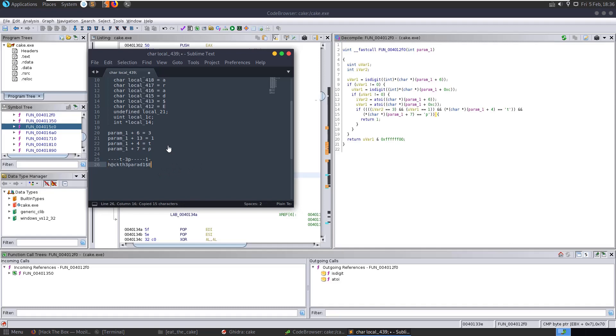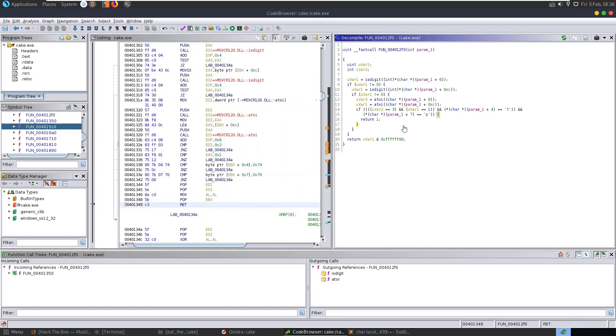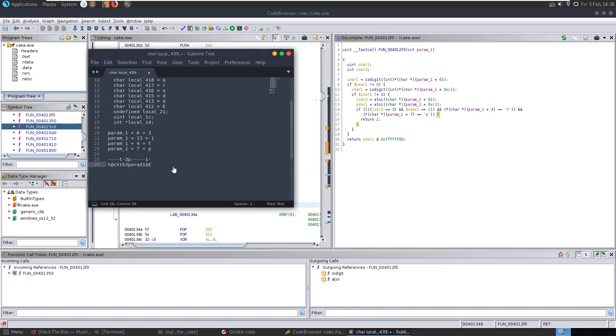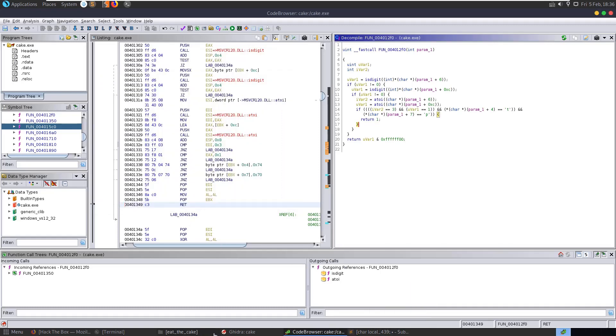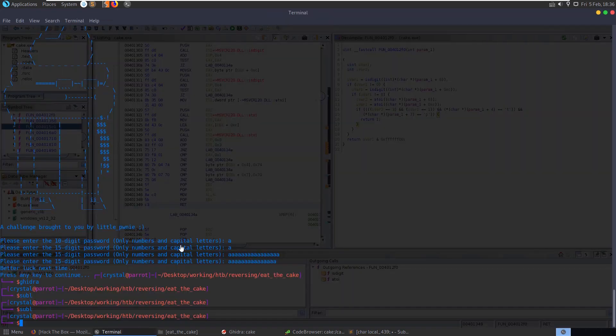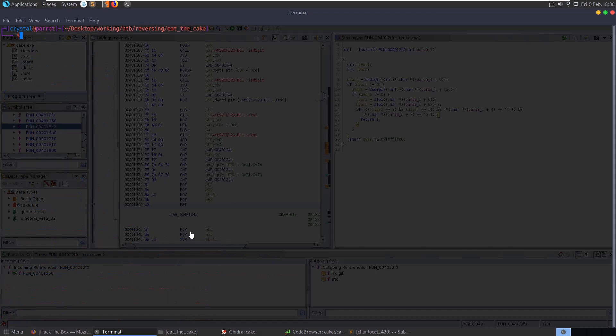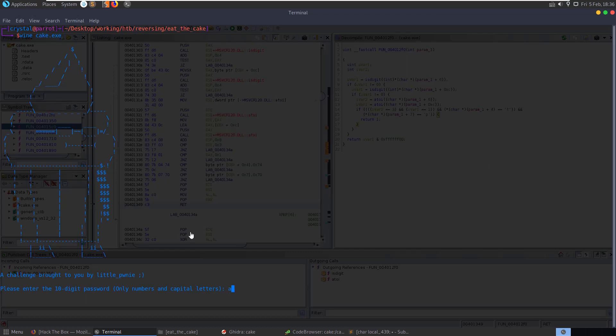So there we've reverse engineered this program and retrieved that password without actually doing any debugging or anything. That was all just statically. Let's try and run this in Wine again. Just put in any password there. And then let's paste in. And there you go. Congratulations. Now go validate your flag.